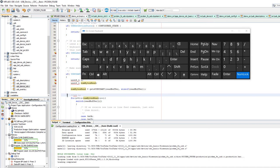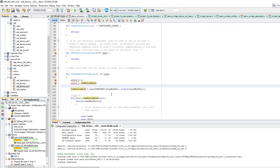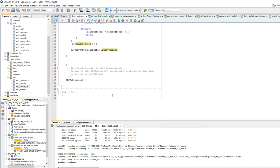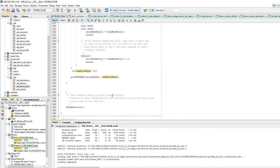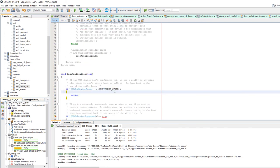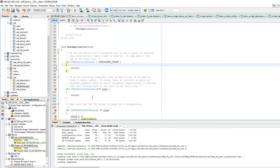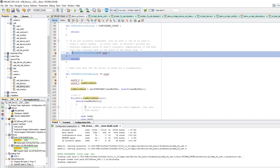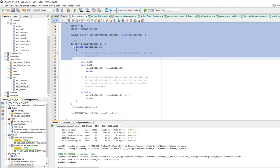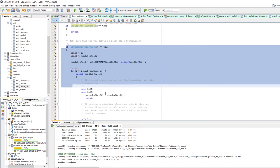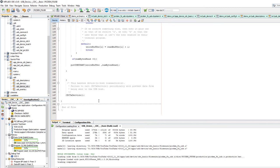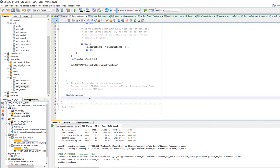That's all for this example. You've seen how to create a simple USB communication device class application. Just make sure your device is configured and not suspended, write your custom code, and call CDC TX service periodically to handle the device-to-host transaction.